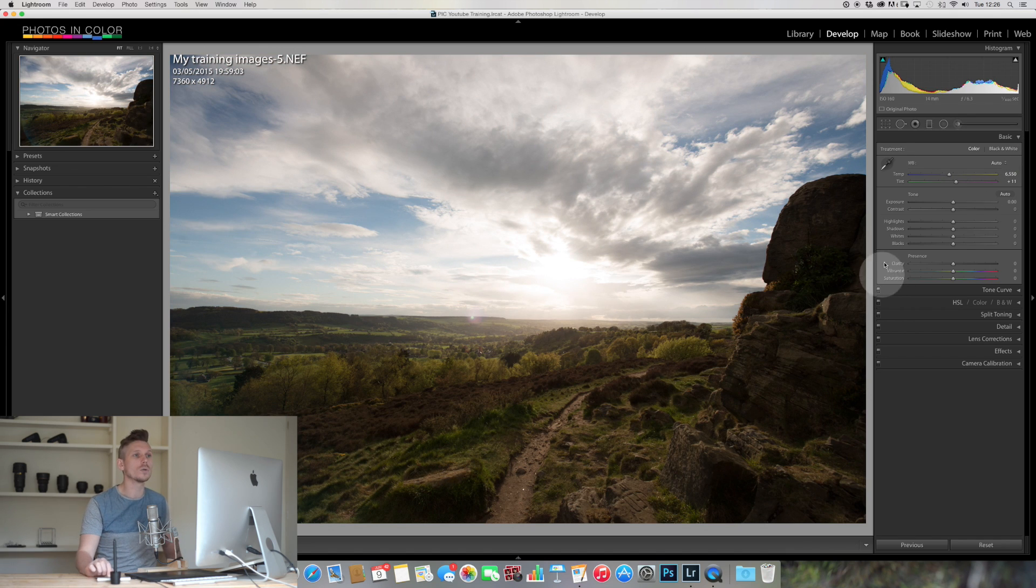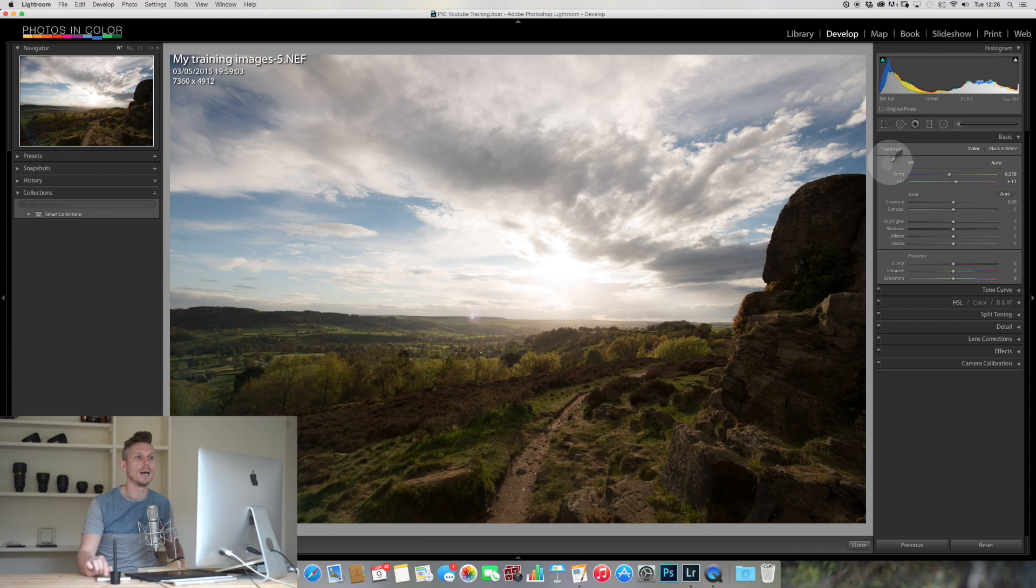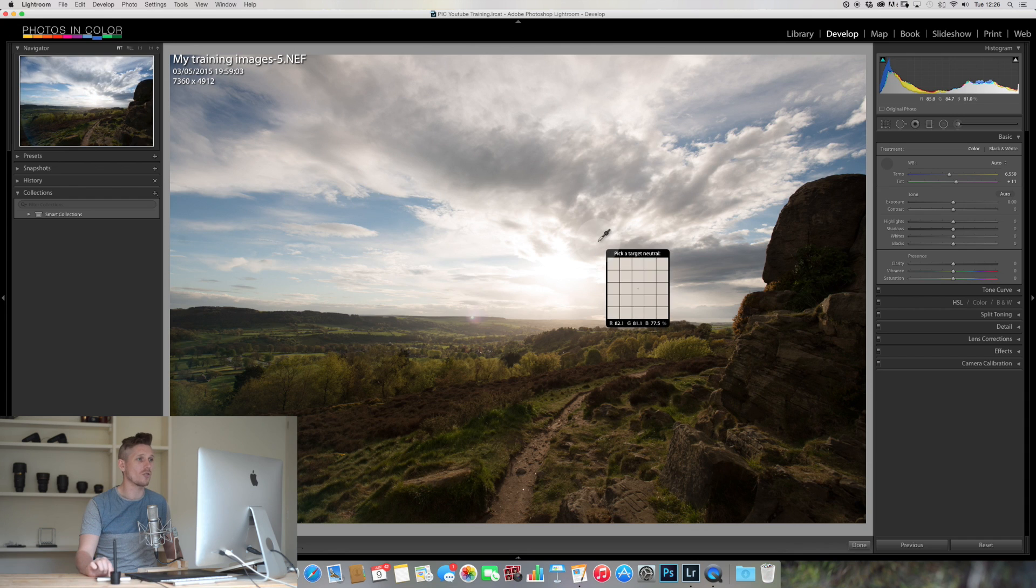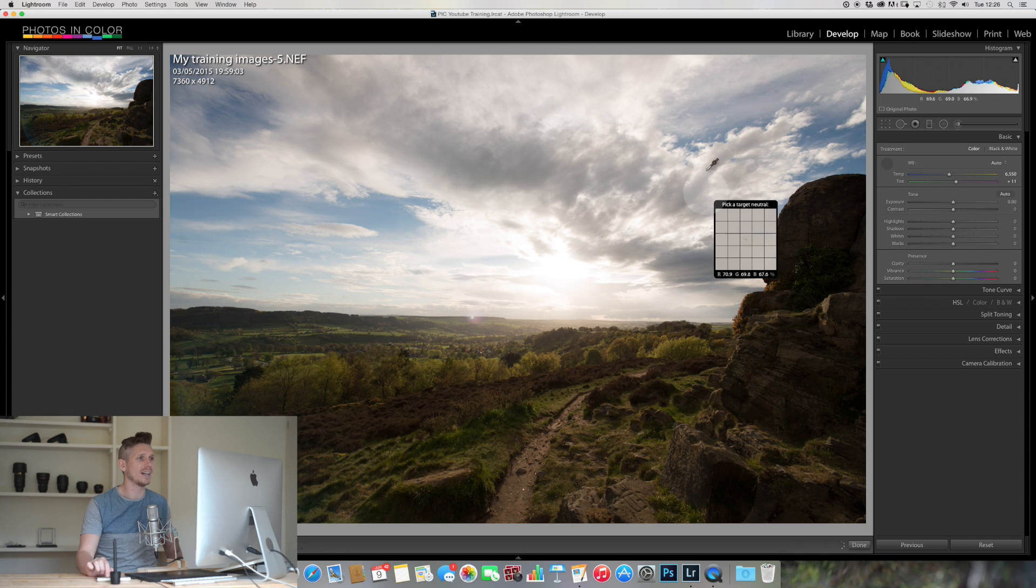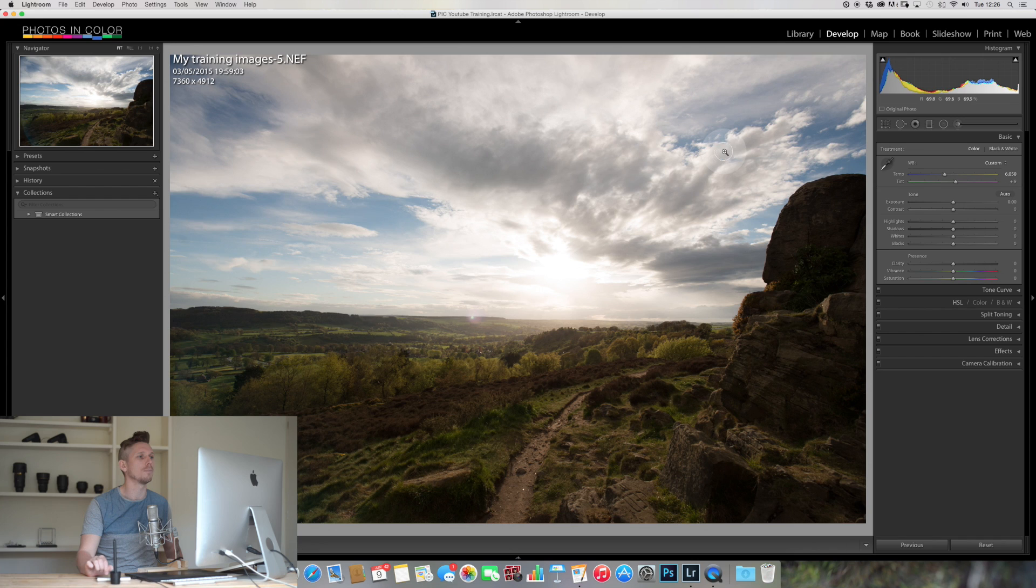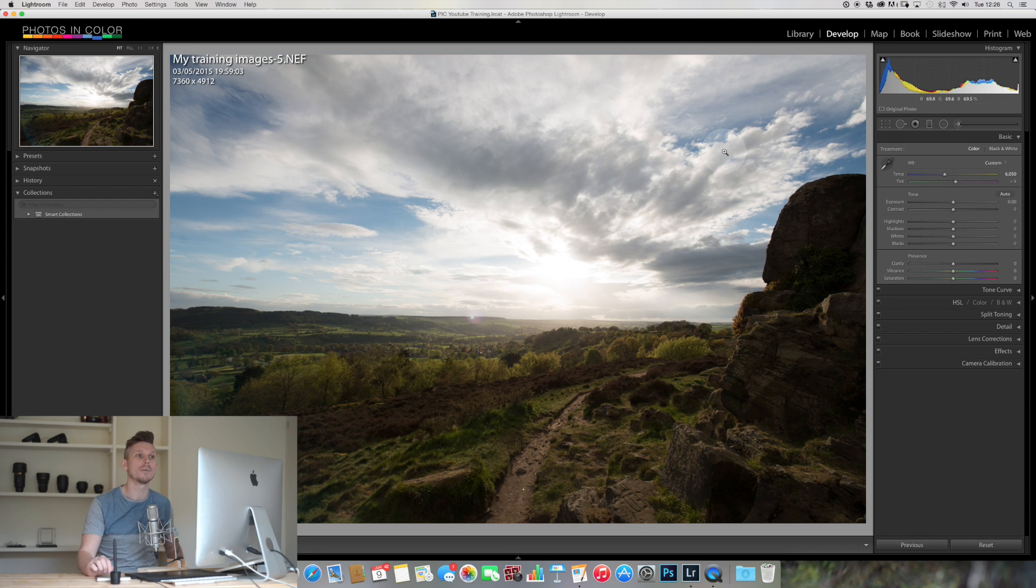You can also select by using the dropper tool here by actually selecting something which you want to be set as white. So we want something grey to do that, so we're going to try this cloud, but there's probably going to be too much blue in it. Although that did a good job, so let's keep with that for today.